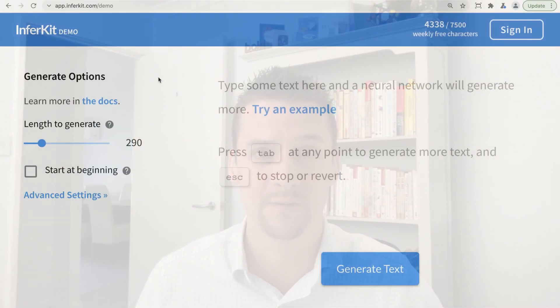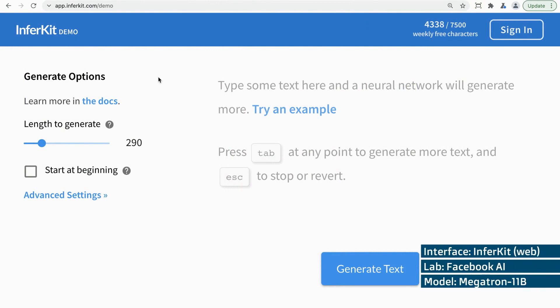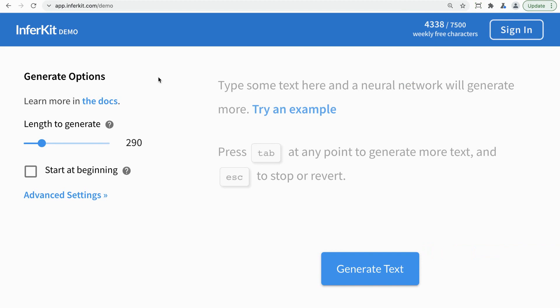Let's start with the very simplest. This is offered by a company called InferKit. They're using a model called Megatron. It has 11 billion parameters, and it was originally by Facebook AI Labs. It's being offered on faster servers here.